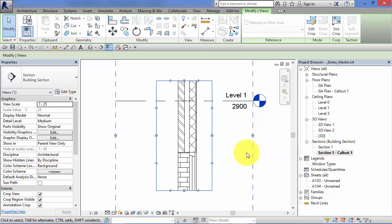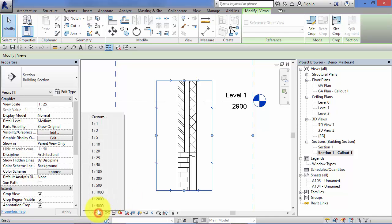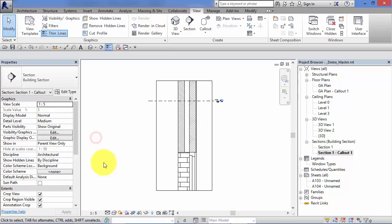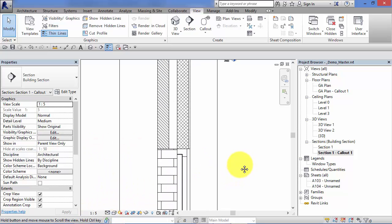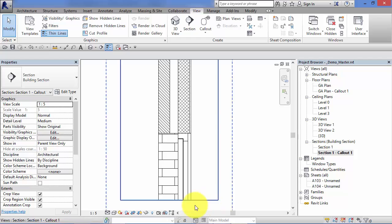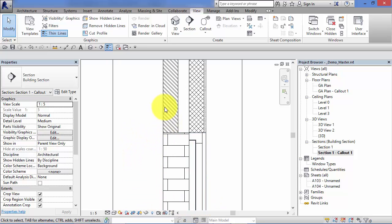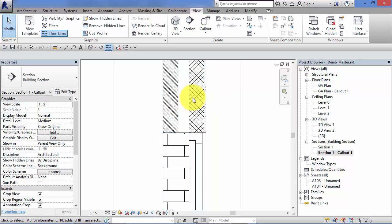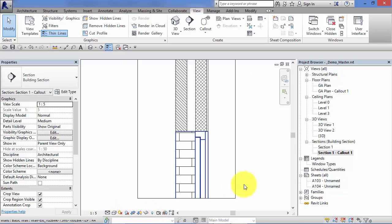The callout view is an independent view, and as such you can change any of the view-specific attributes down here on the view control bar, including its scale. So if you want this particular callout to be, let's say, one to five, just select one from the view control bar down here. You can see the scale has changed in terms of the drafting hatch patterns that have been filled in over the brickwork and the blockwork. You can set the scale as you need and any of these other view-specific controls can be adjusted.